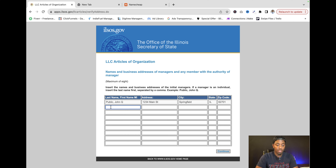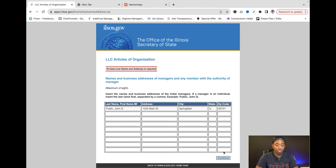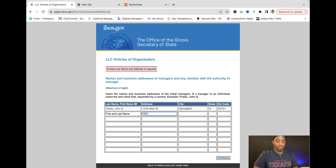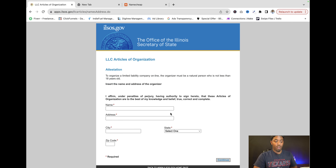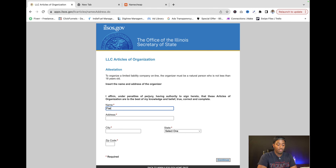Now when you're setting up your business you can also add people — if you have business partners you can add them through the Articles of Organization. If you're going solo, you can go to Continue since at least one name is required. Then right here you're gonna put the organizer, which is you — your first and last name. See how simple this is, and people will charge you an arm and a leg just to do this.